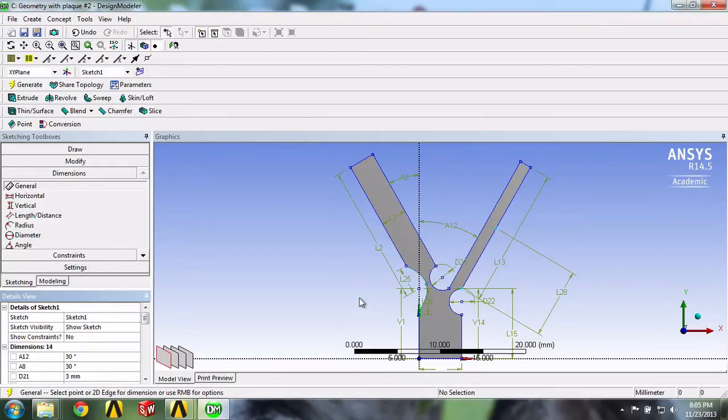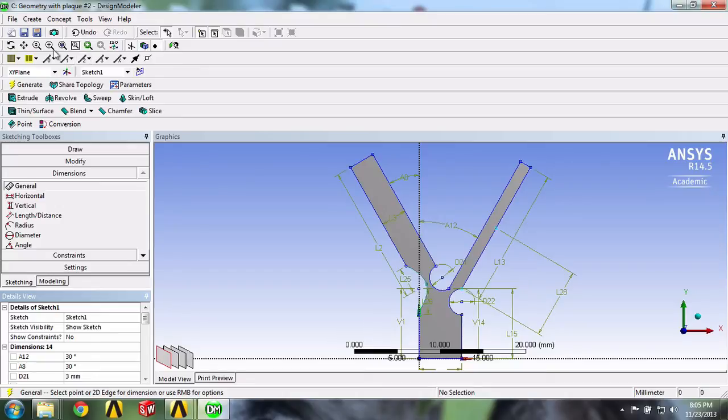Before drawing the blood clot, we should first zoom on this section. We can do that by selecting the Box Zoom icon and highlighting this region.